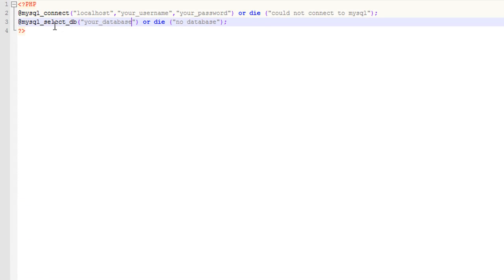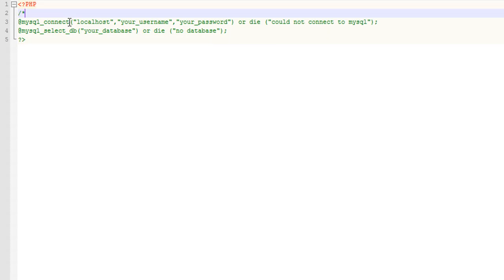The file is called connect.php. This is the connection to the server, and this is where you're going to put your username, your password, and your database name. Just make sure you include all these files in the same folder.